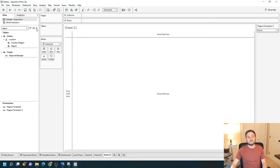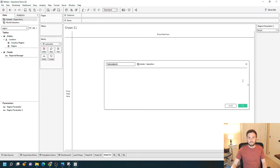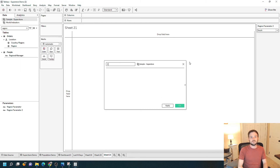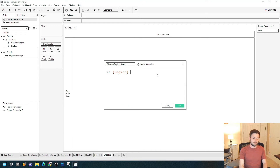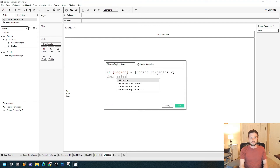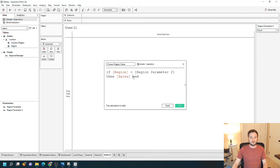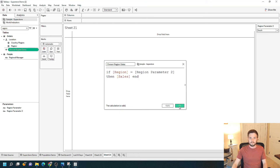I'm going to show you a pretty cool use case for string parameters — a little different than the integer example. I'm going to create a calculated field and call it 'chosen region sales.' I'm going to write an IF statement that says: IF region equals region parameter, THEN give me sales, END. Remember — if it's orange, you're referencing a column; if it's purple, you're referencing a parameter. Click Apply and OK.